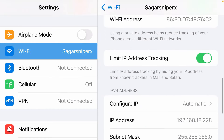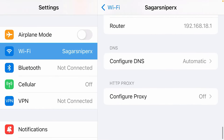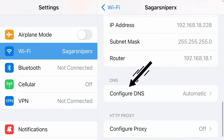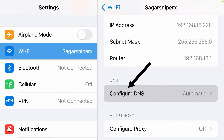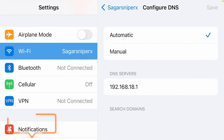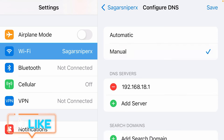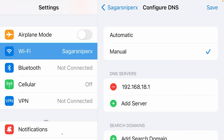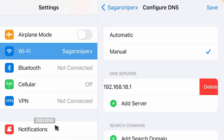Scroll down and find the DNS option. Tap on 'Configure DNS', set it to manual, and delete the previously existing DNS entry.